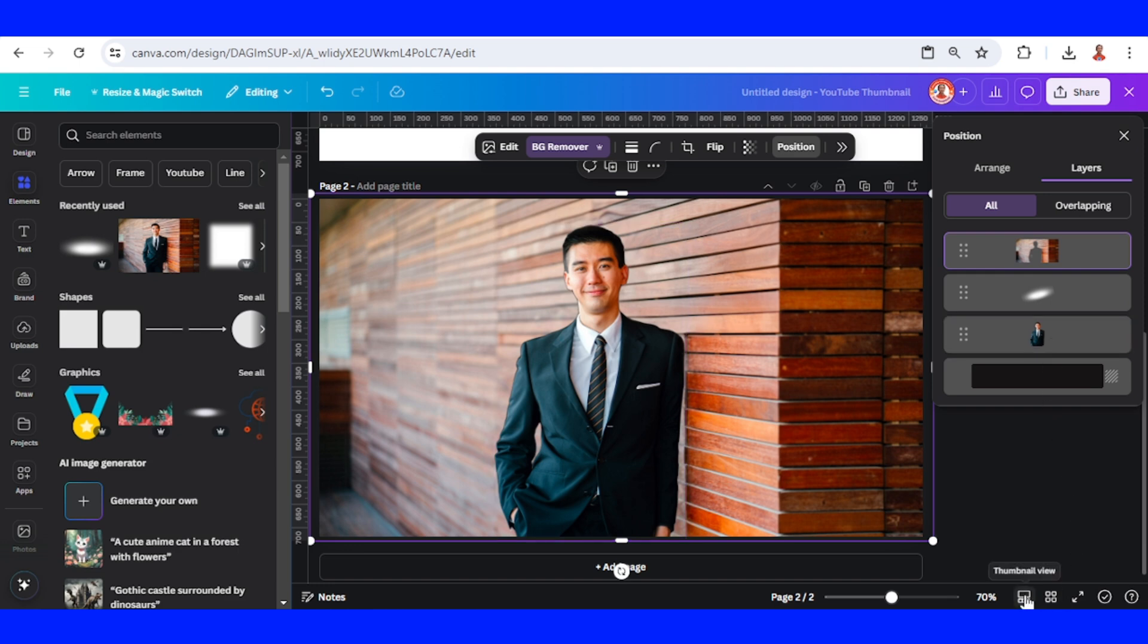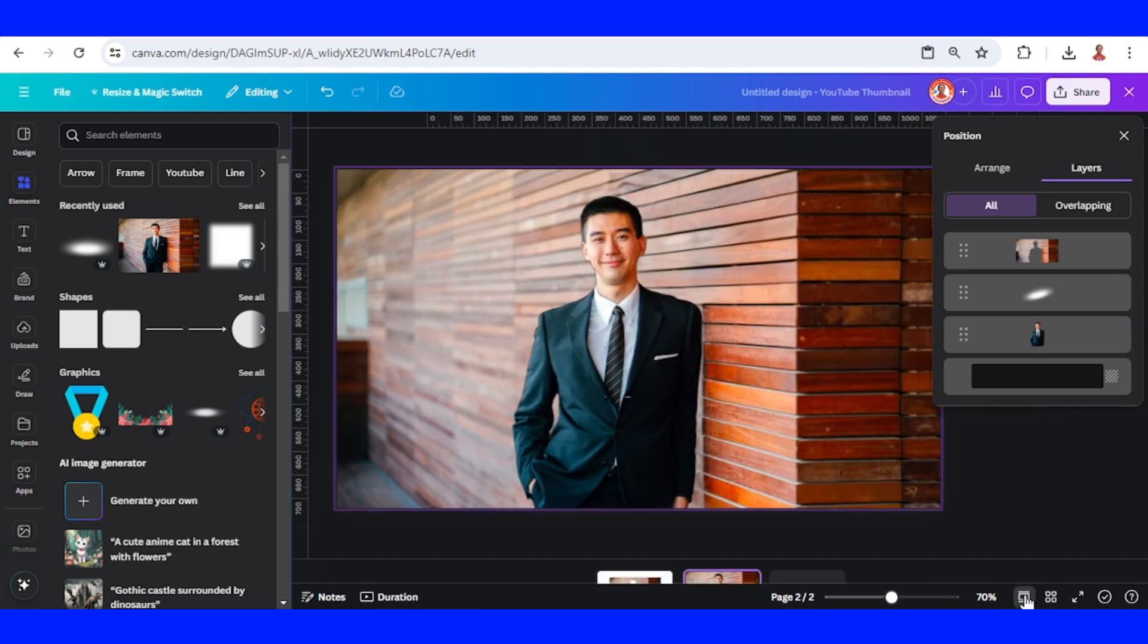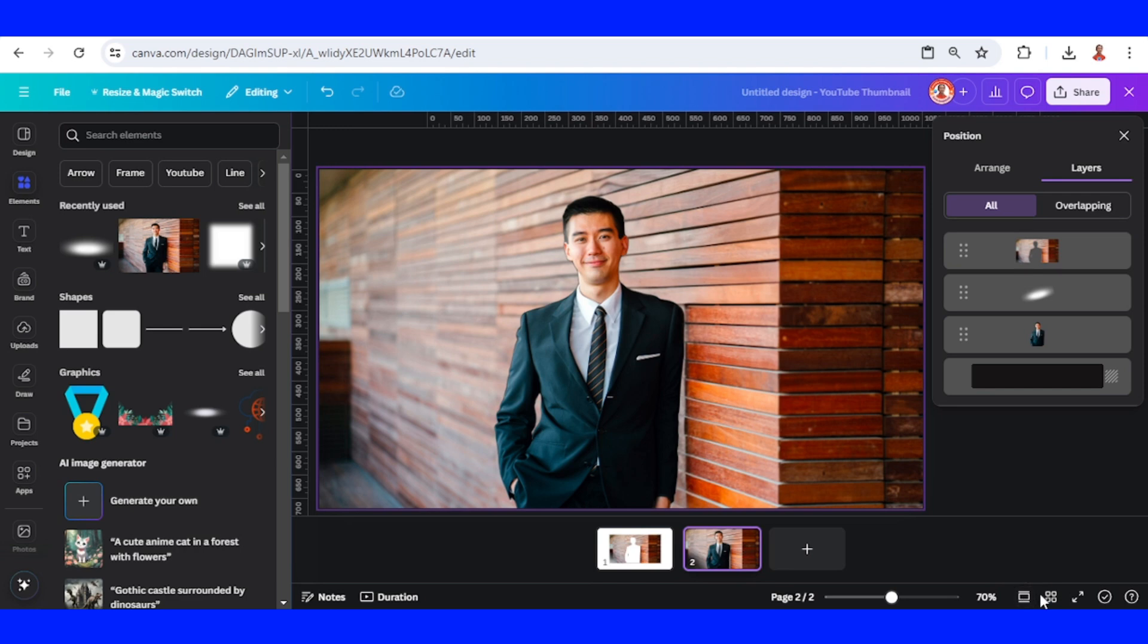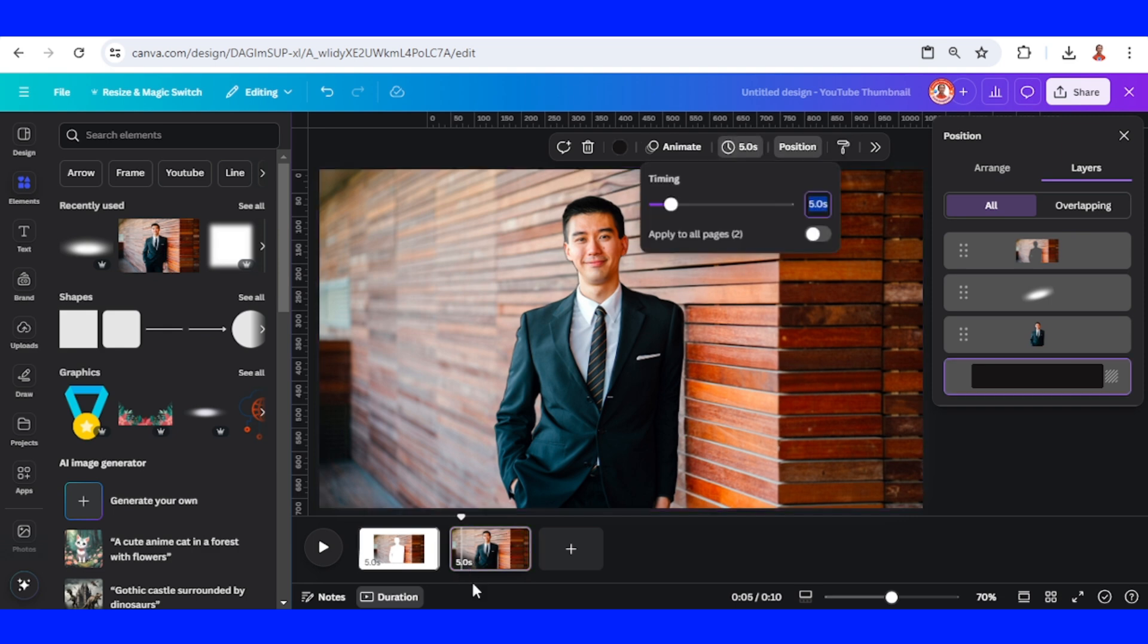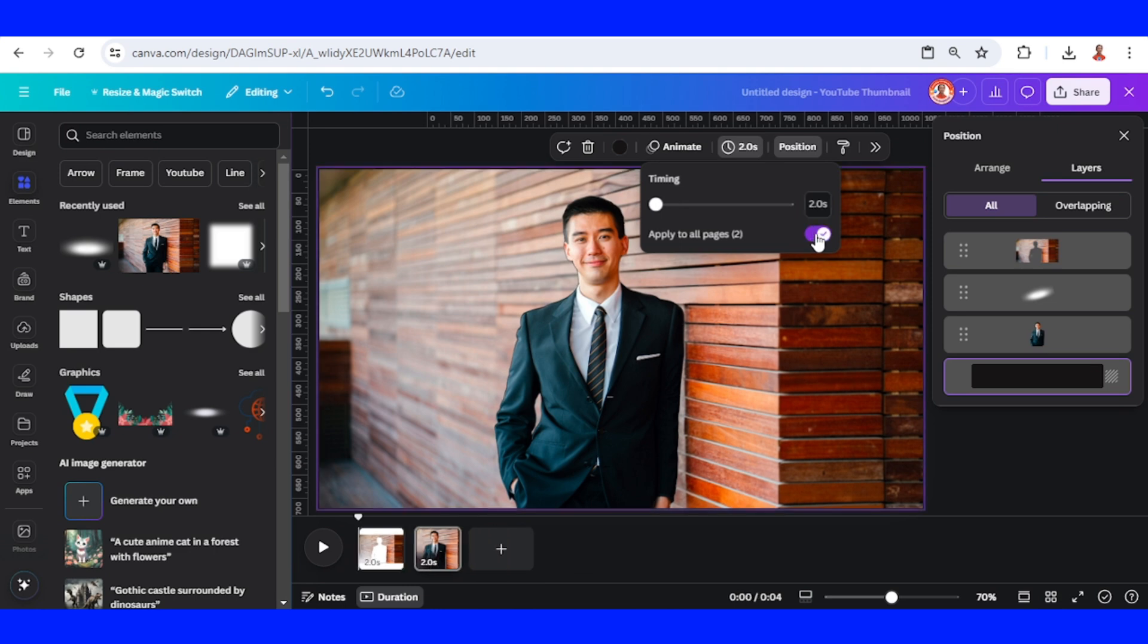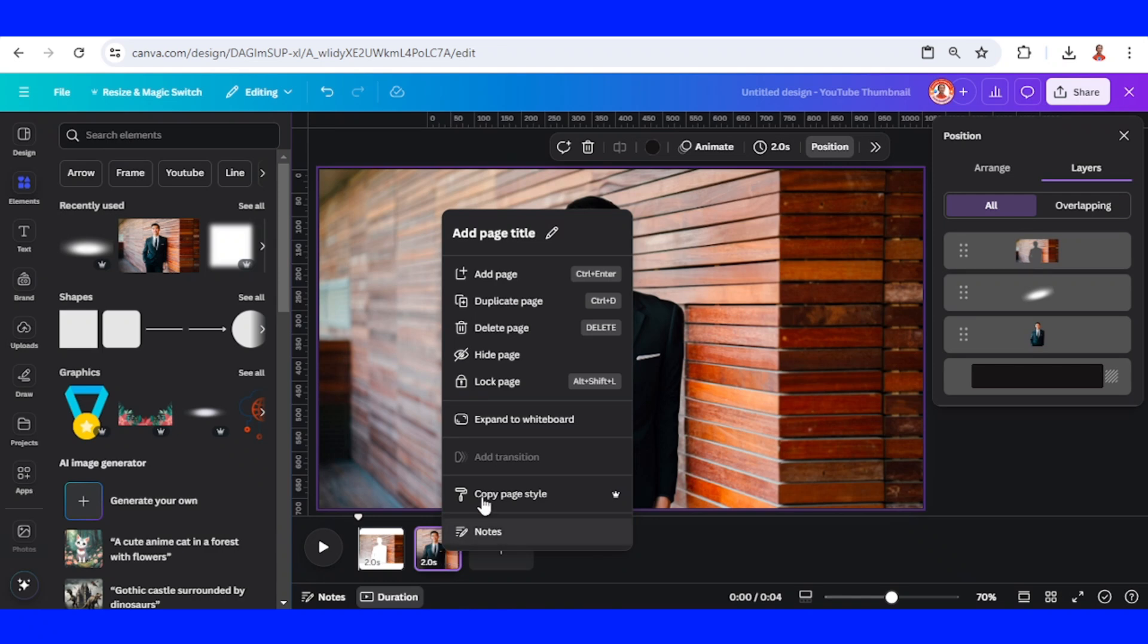Now click this thumbnail view, click duration, click the time here, change to 2. Apply to all pages and duplicate the page 2.